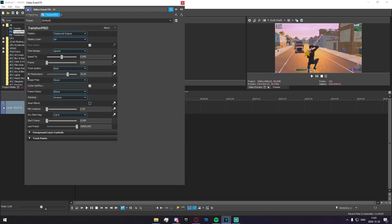Down here we have BG Motion Sense. This is pretty much how much it's going to Twixtor, but I would definitely recommend putting this on no higher than 20. Just put this down to 20 and keep it there.